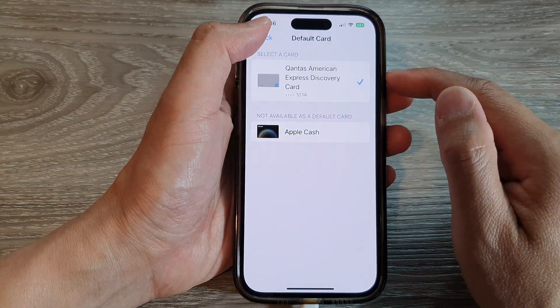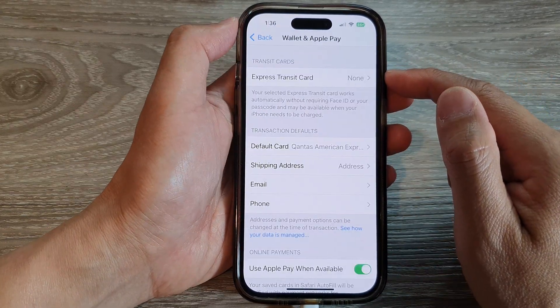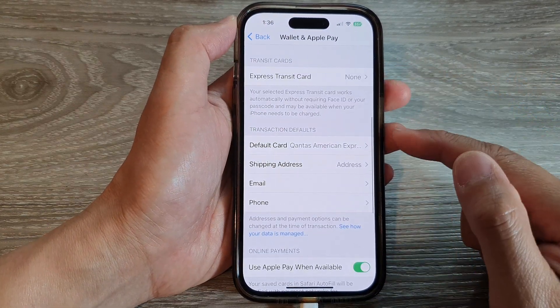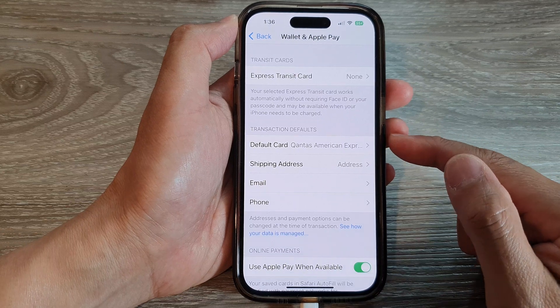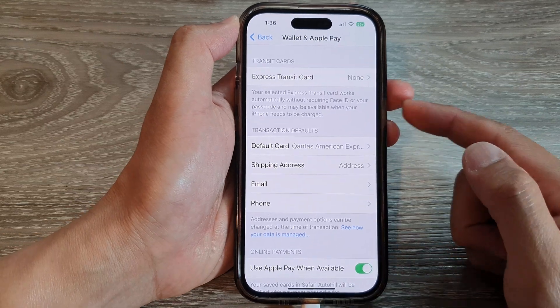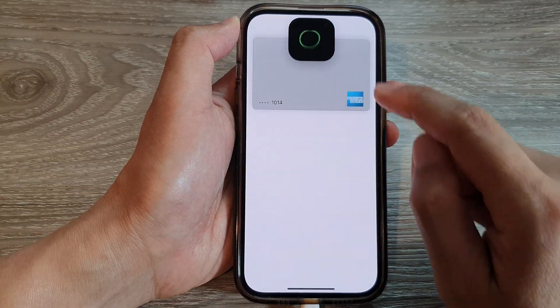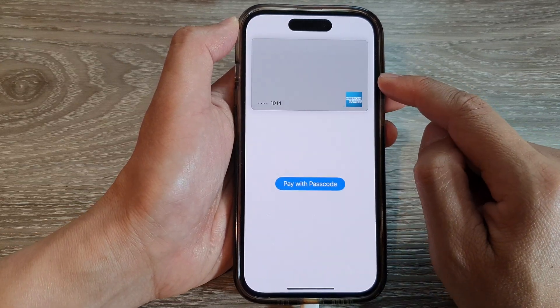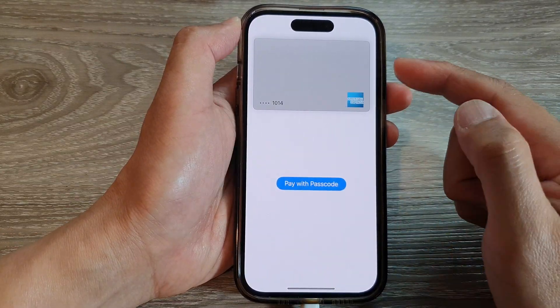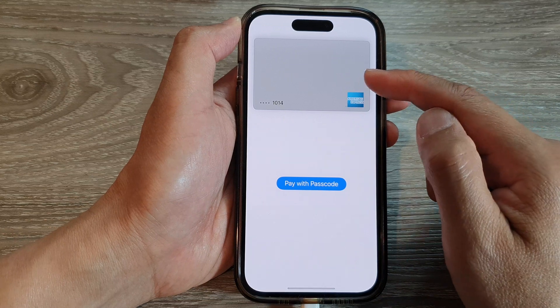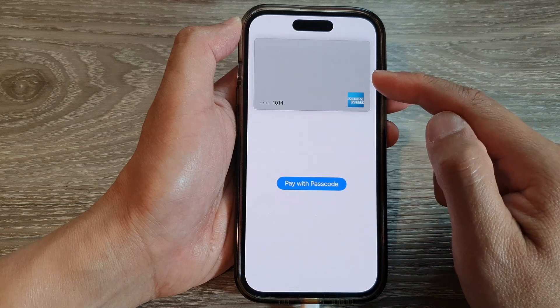And then tap on the back key. And from now on, when you're trying to make a payment, it will open up with a default payment card first.